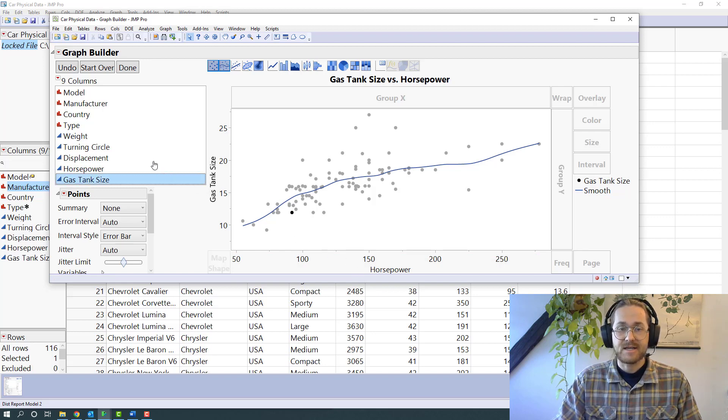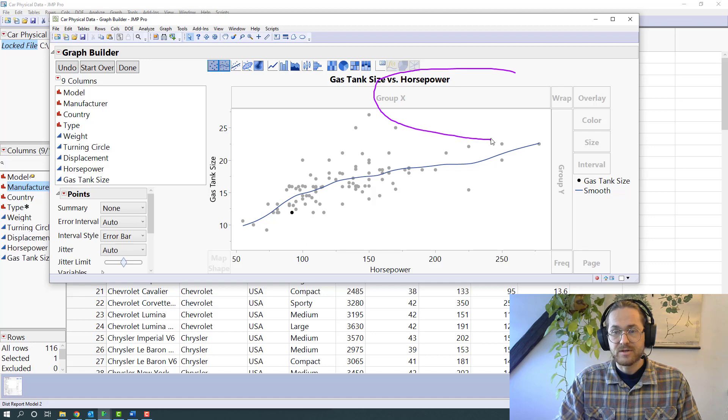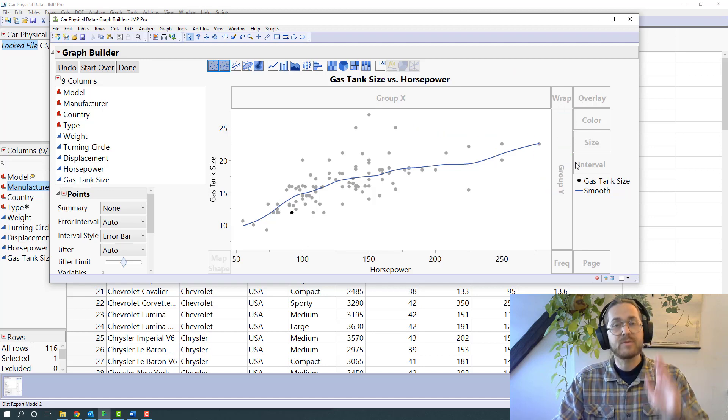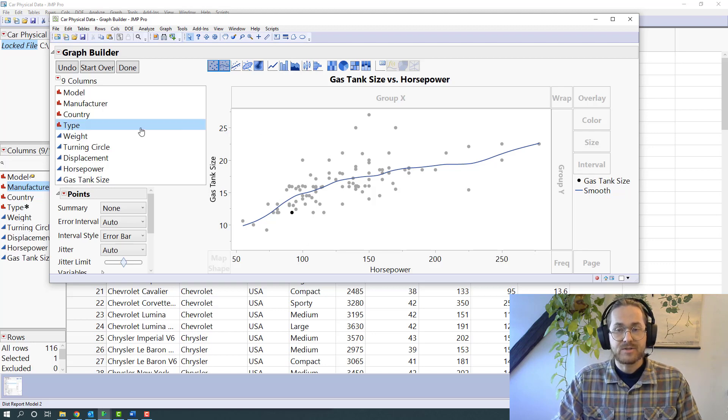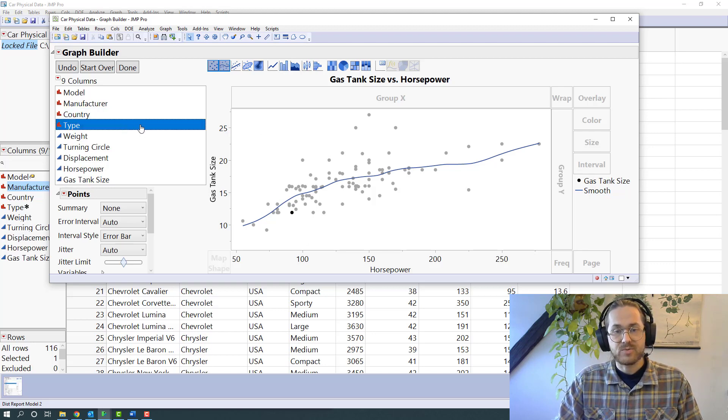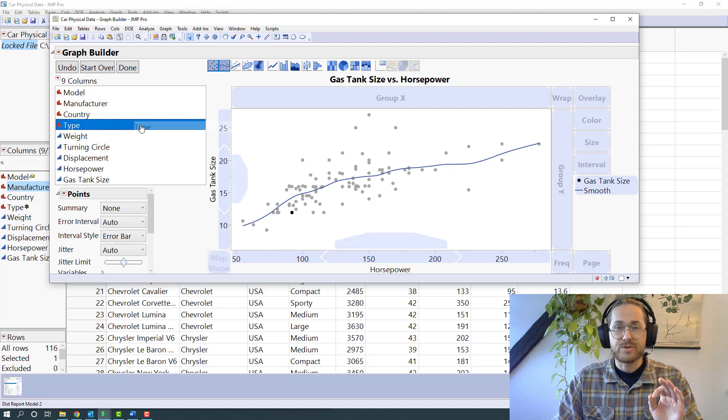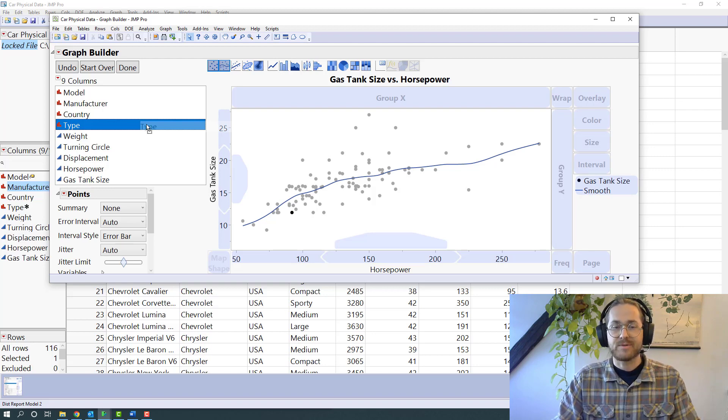Then I can take other variables and drag them to these grouping variables. I have group X, group Y, overlay color, size, and symbols. We're going to be using all of those today, but just to show you what they do. And this is really what I would encourage you to do: just do stuff and see what happens.